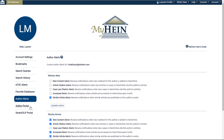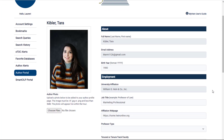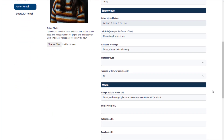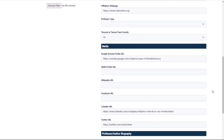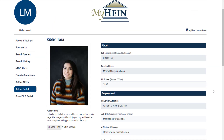Authors who have enhanced their author profile page to include their email address have the ability to edit their own author profile information through MyHein. University and college librarians may also request to become an administrator so they can edit their school's faculty profiles from this portal.